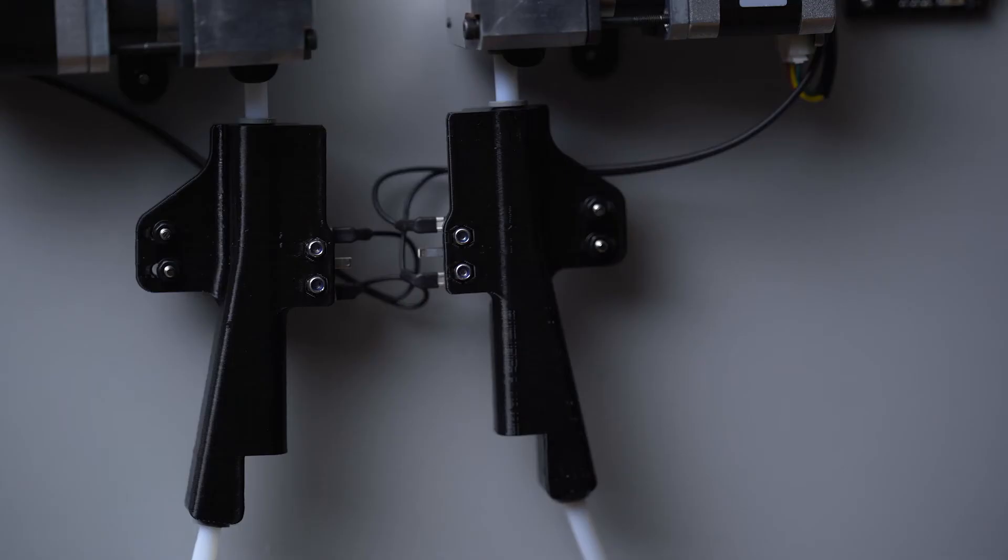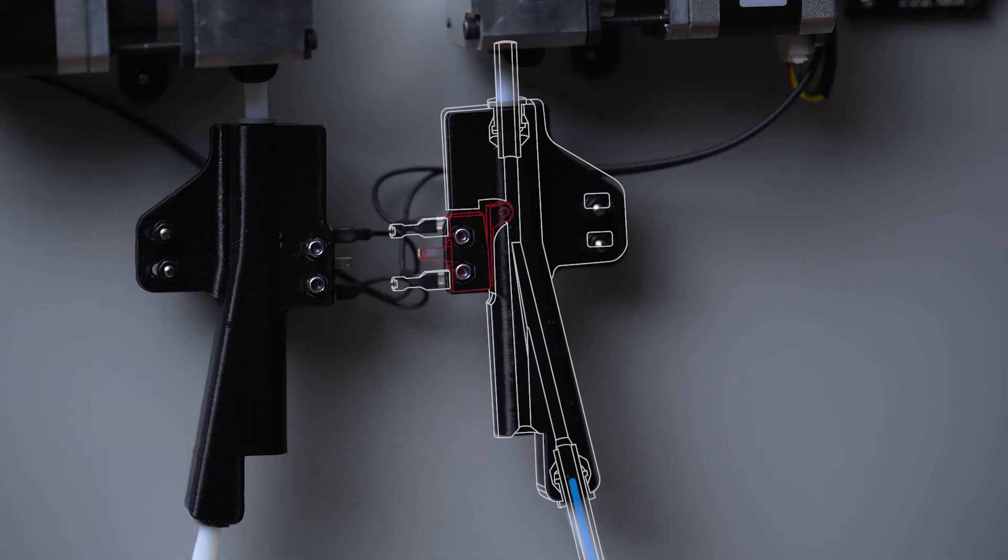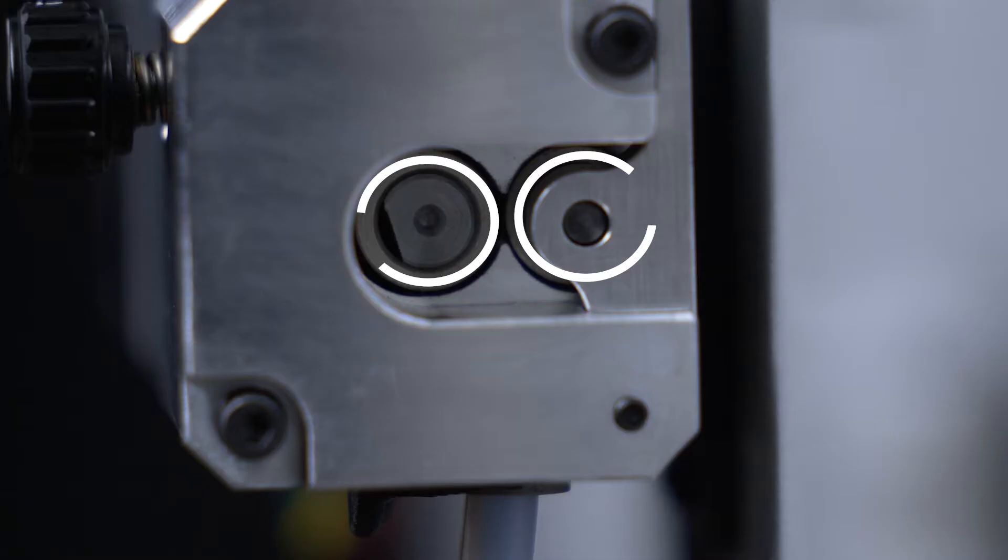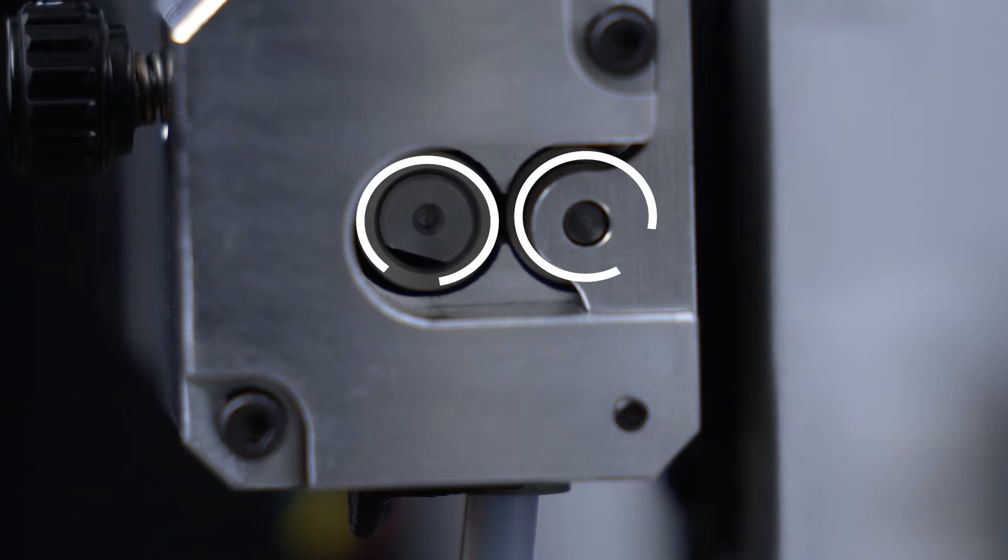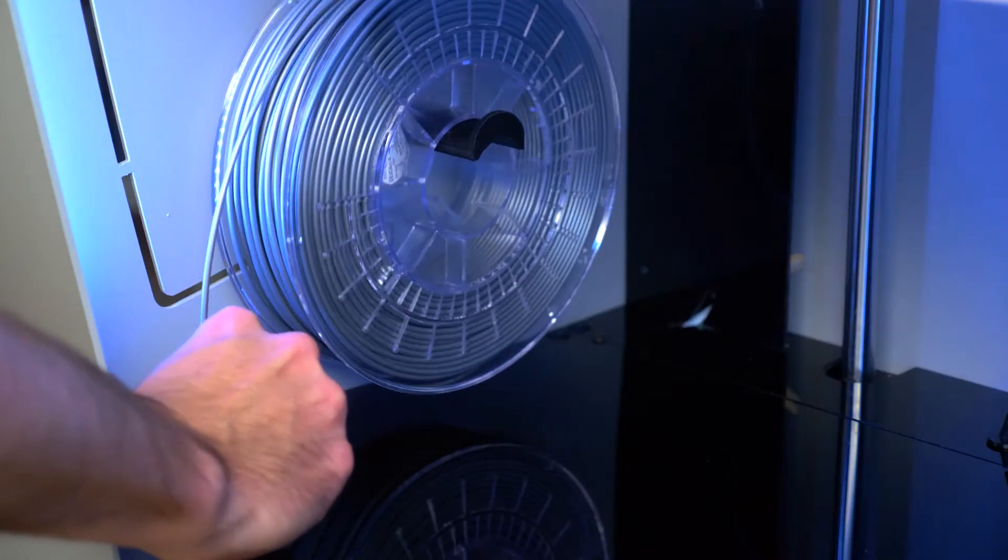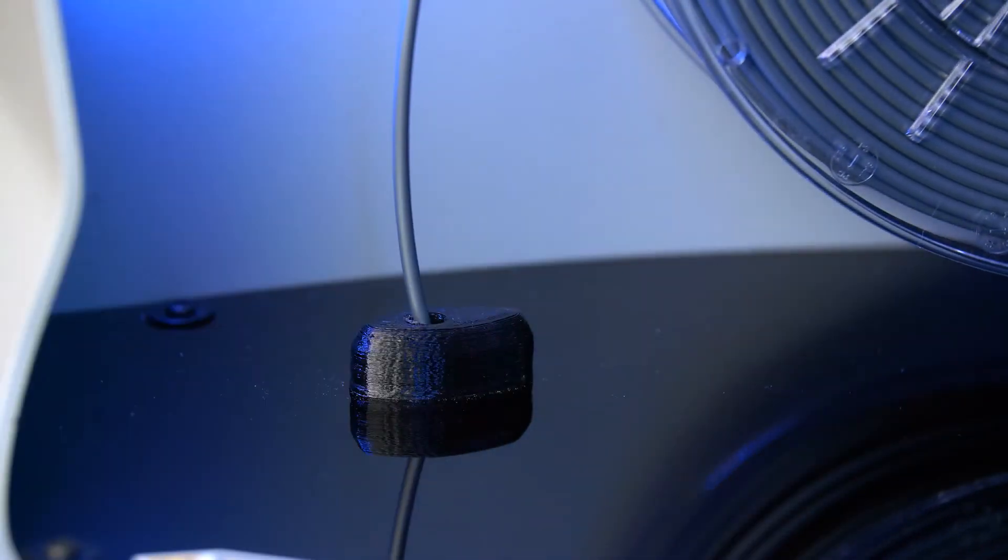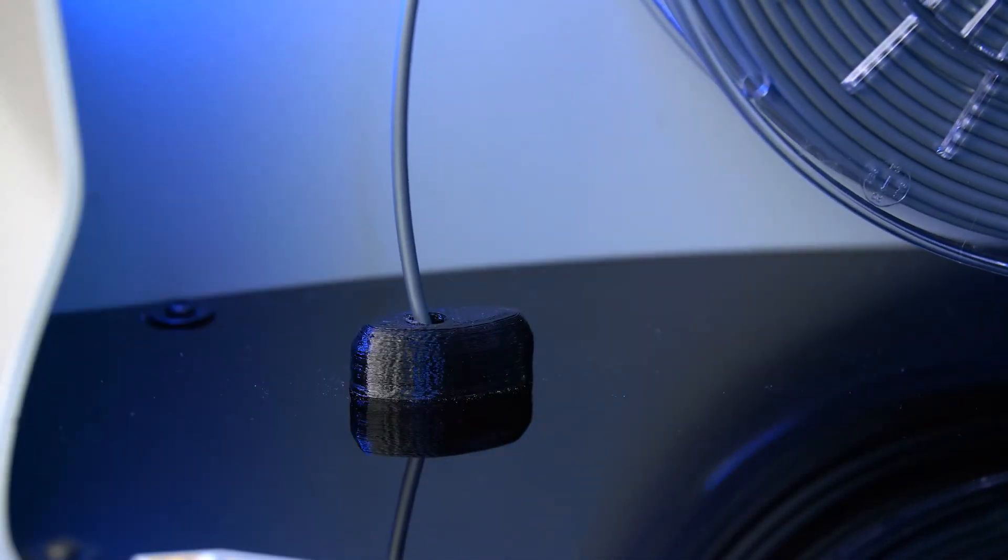You will feel resistance as it passes through the filament run-out sensor, which allows the printer to detect whenever it runs out of material. As soon as the filament run-out sensor detects the filament, the extruder will be activated. Continue pushing the filament until you feel it starts getting pulled by the extruder.